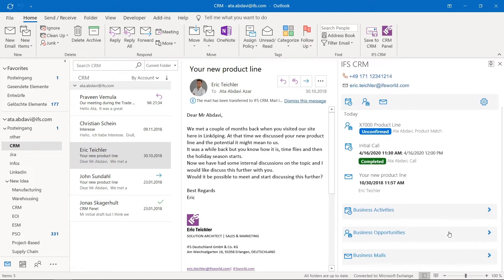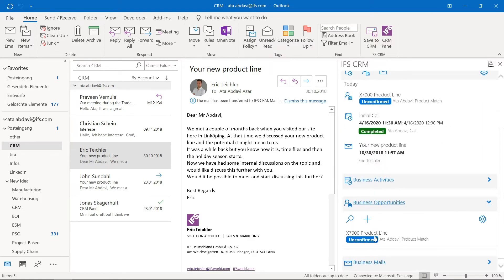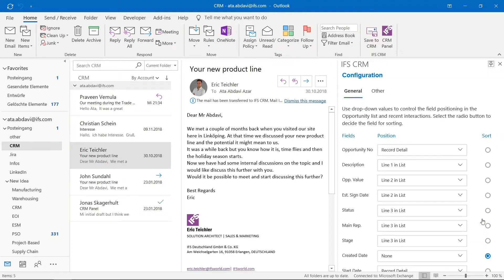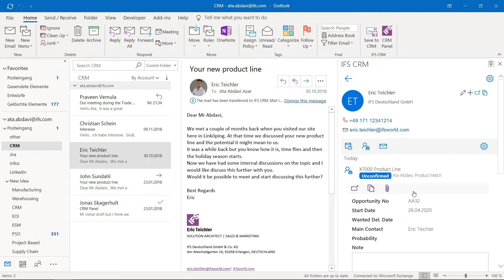If I scroll down a little bit, you can see the business activities, business opportunities, and business mails sections. Here you can configure what information has to be shown in that particular line by clicking the cogwheel for settings, and decide what should be visualized in which way. You can also click on one of these lines to get more information from the fields you configured.